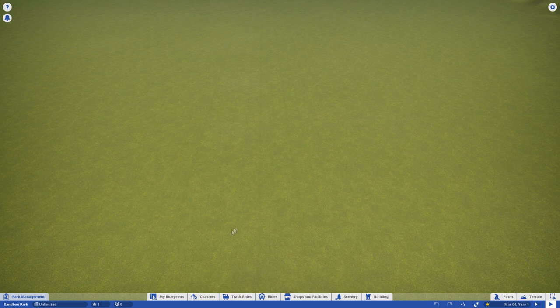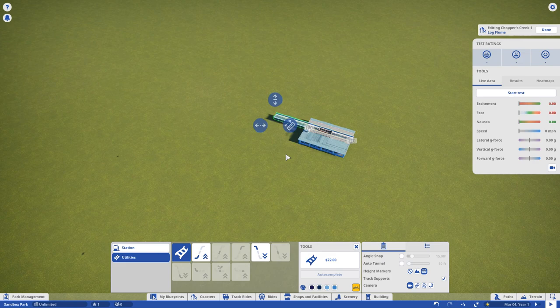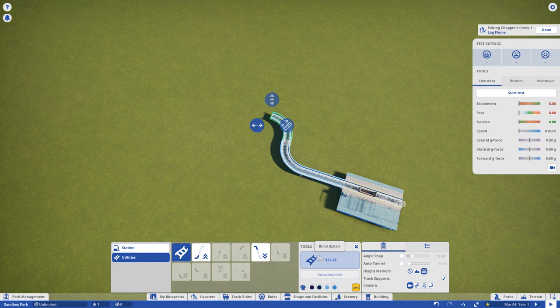Alrighty guys, so with every new creation that I do I always start with a blank map. Typically I always choose deciduous but it doesn't really make a huge difference. I just kind of like deciduous for these kinds of builds and we are going to start off with a log flume.